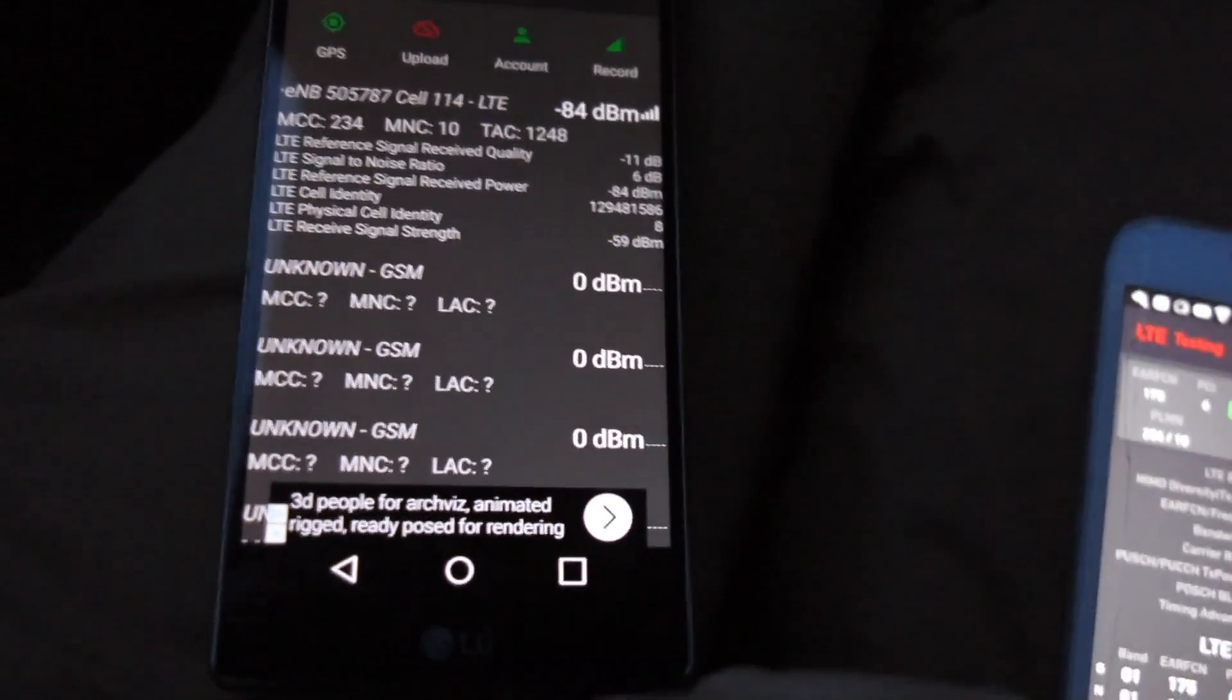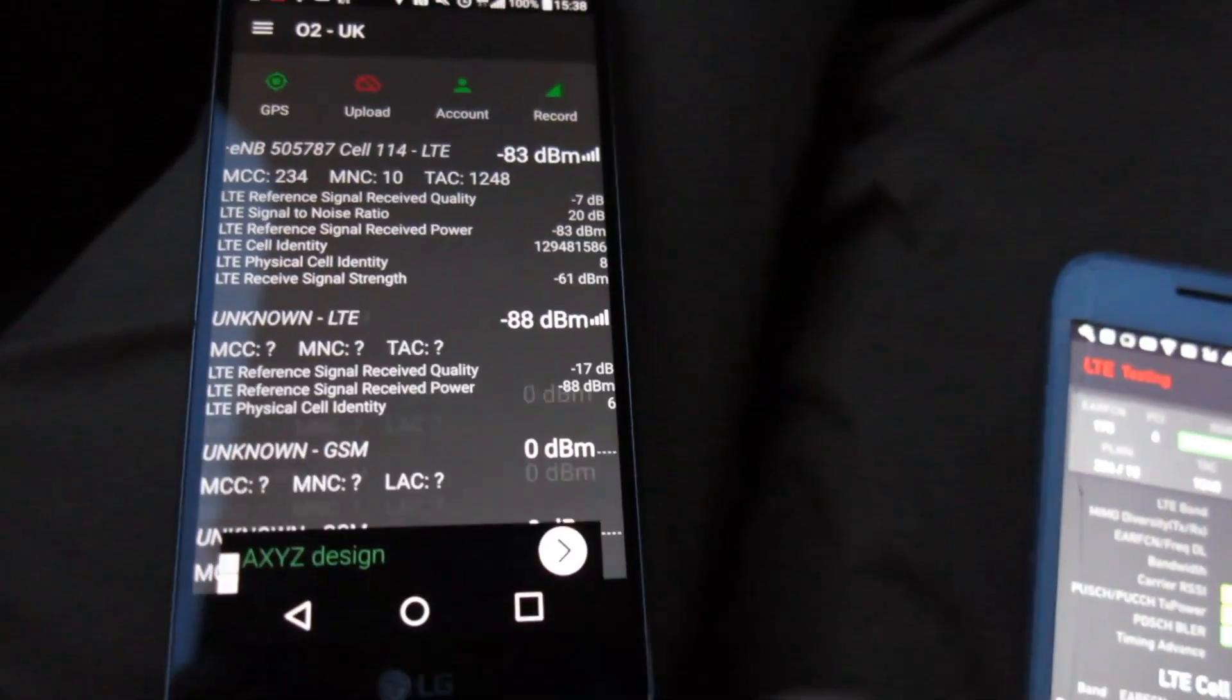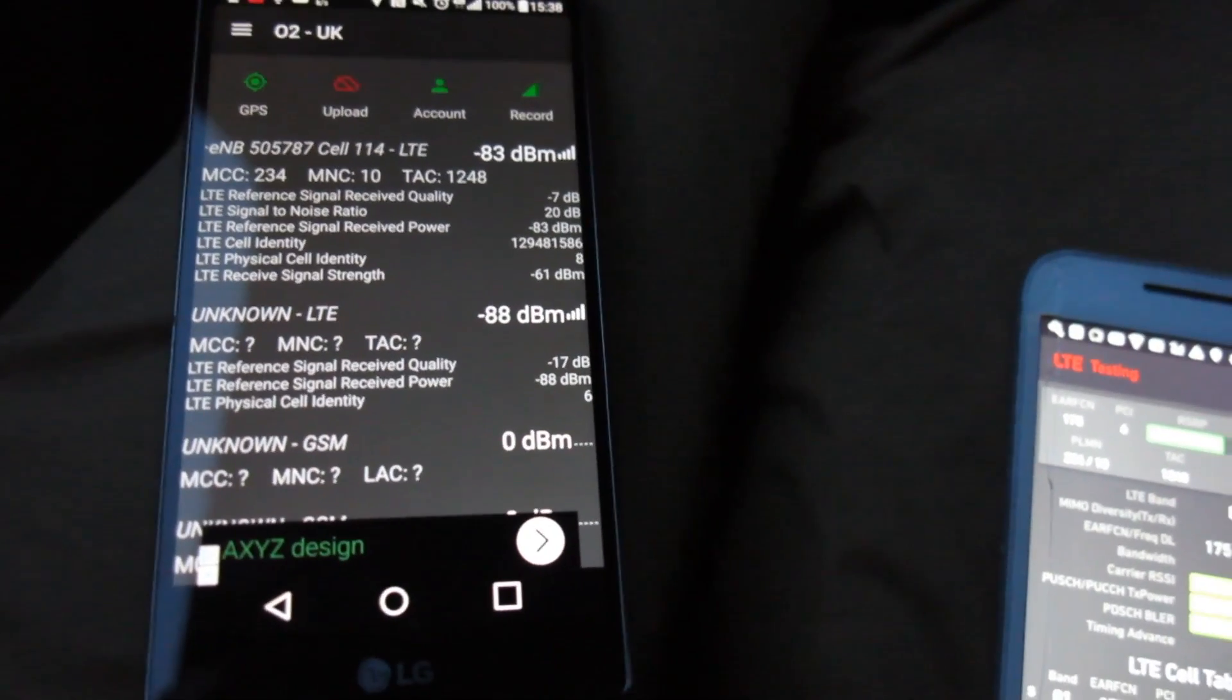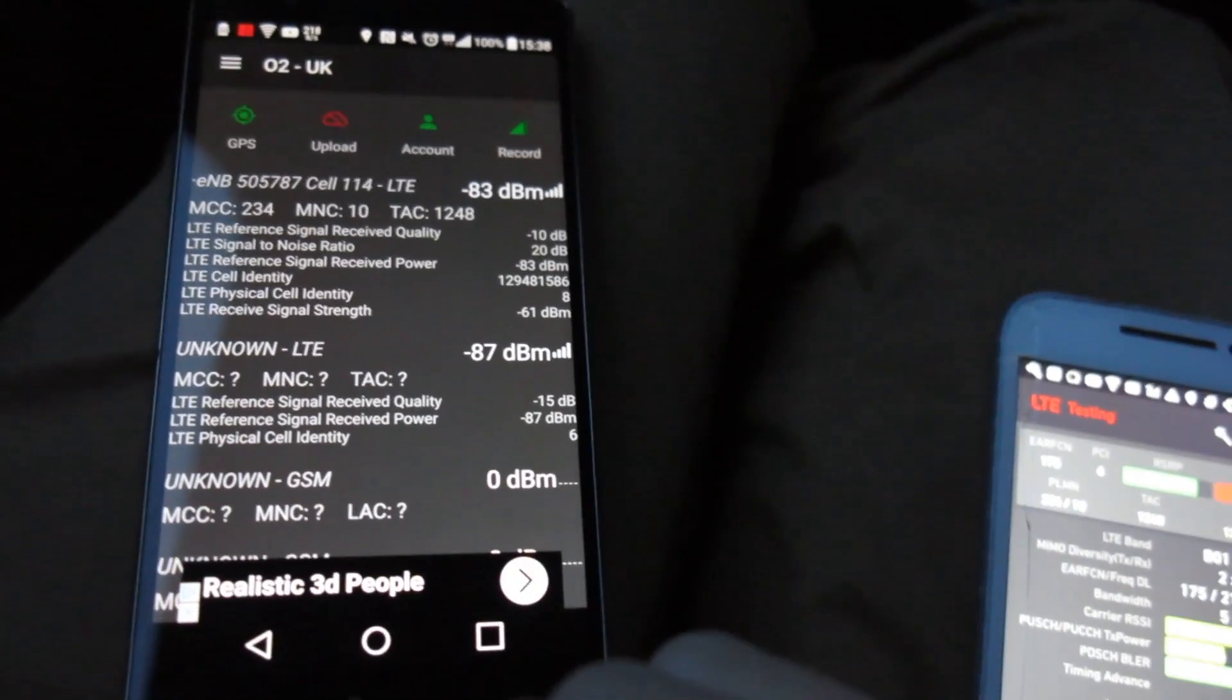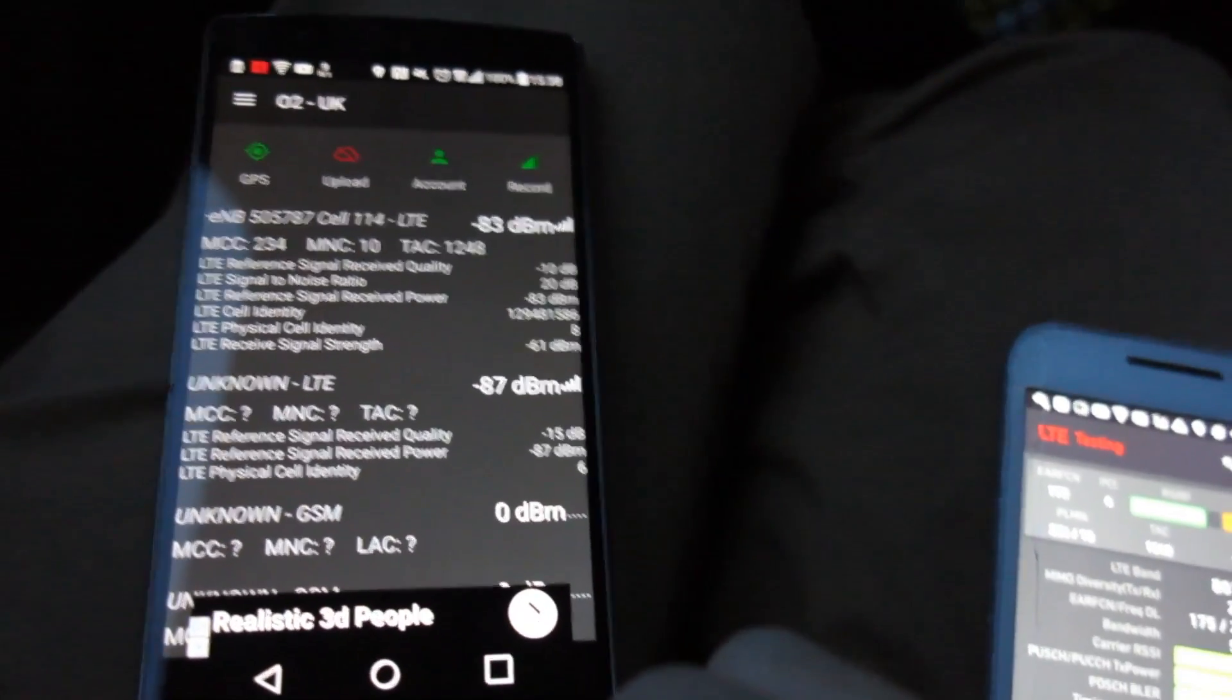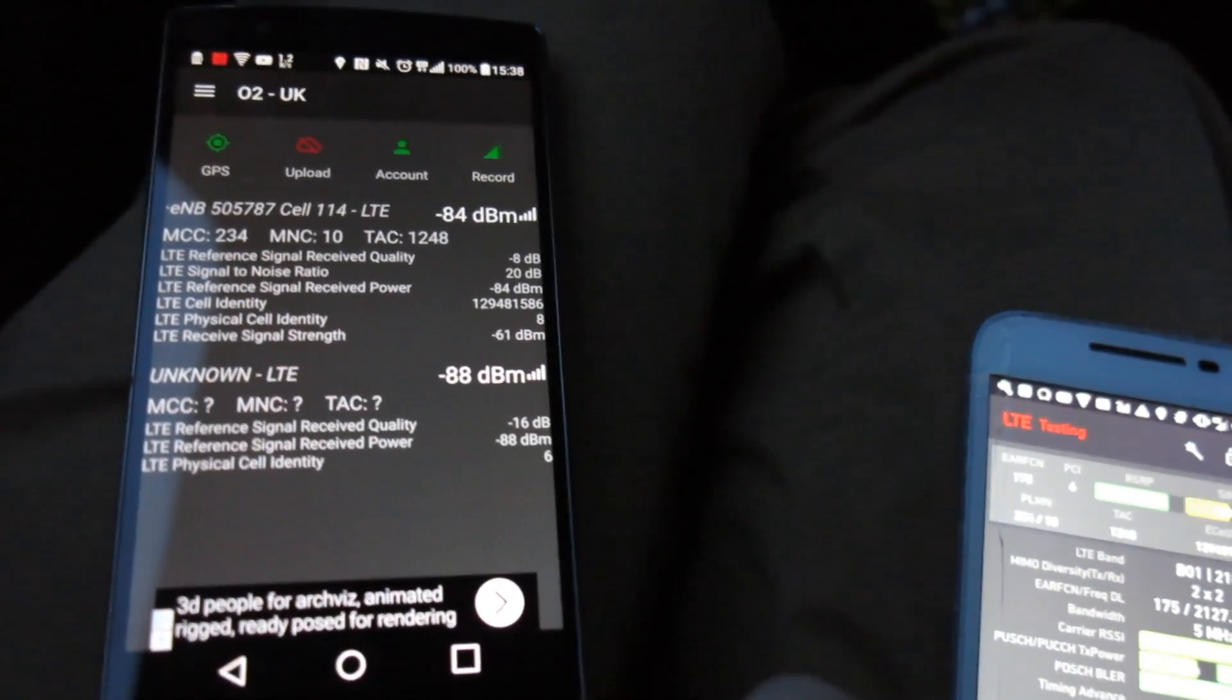Now if I just pan over to my LG G4 here we can see it's sat on cell 114 which is the band 3 4G. It's not carrier aggregating bizarrely enough but it is swapping between band 3 and band 20.